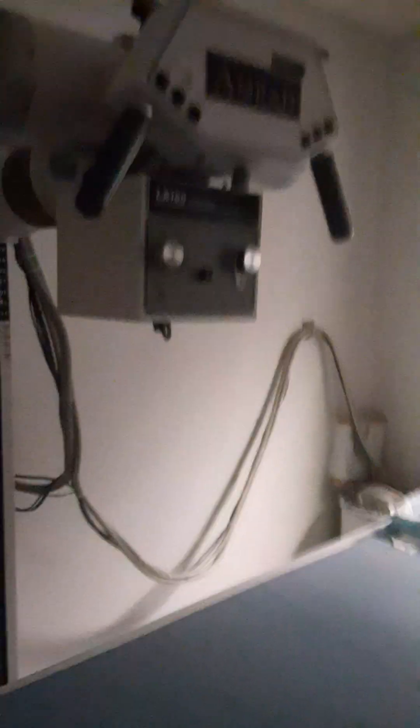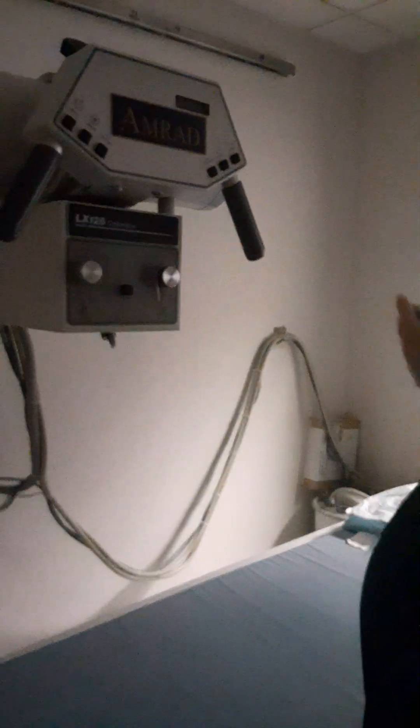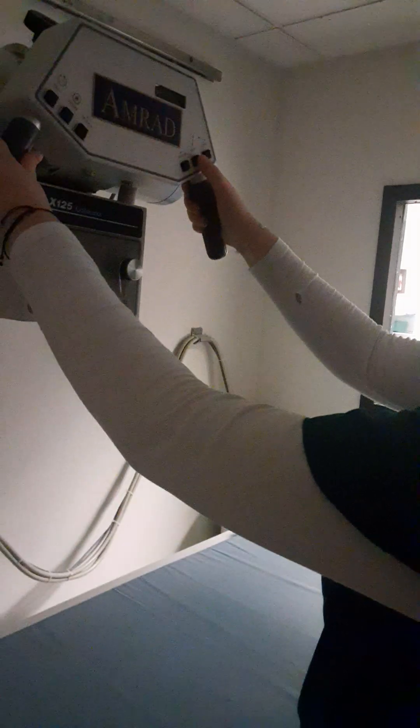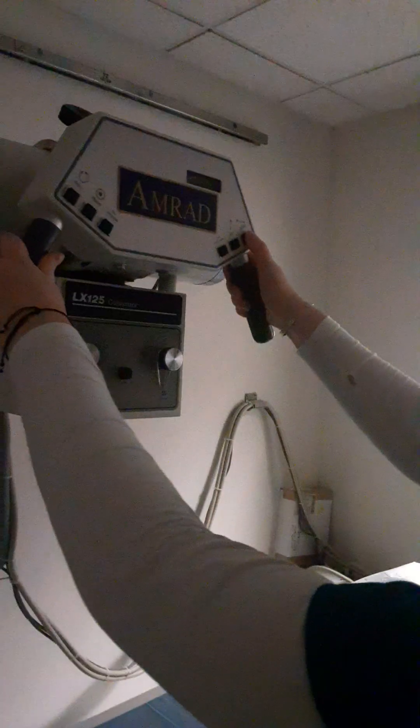Now that we're at table bucky, we can move our tube longitudinally down so we can marry up to our actual table bucky. So longitudinal and on down.